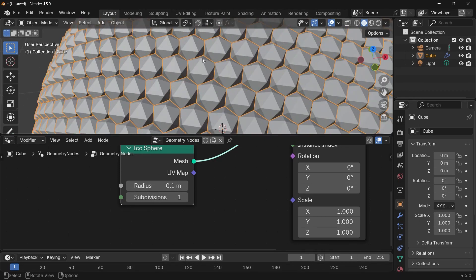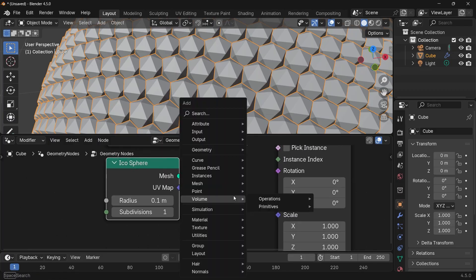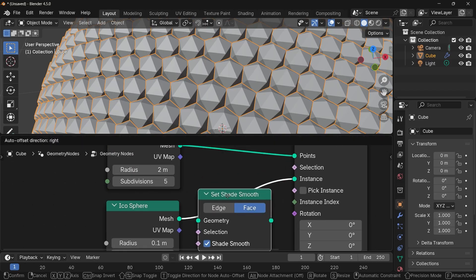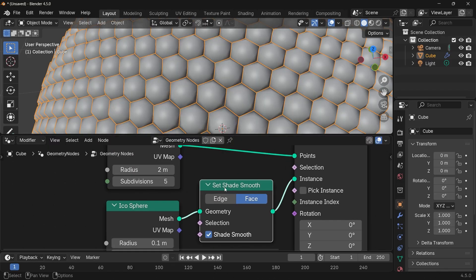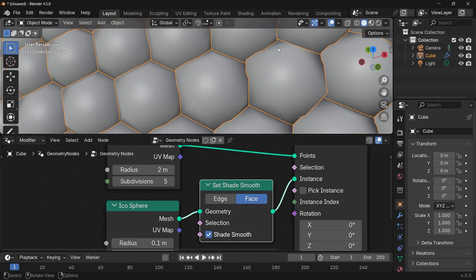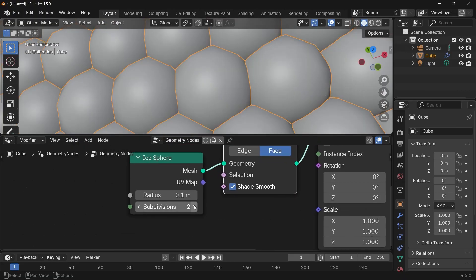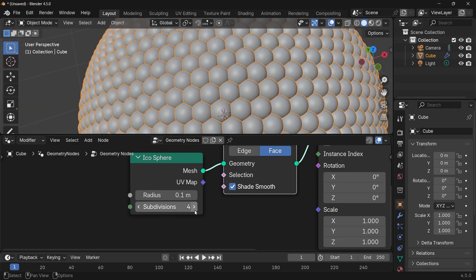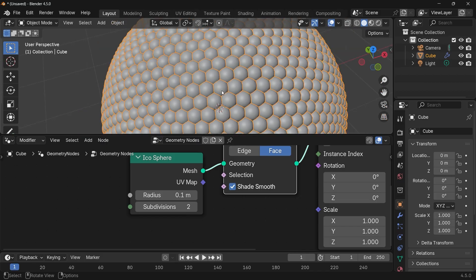These still have very flat shading, so I can fix that by pressing Shift+A, searching for a Set Shade Smooth node, and plugging that in between the icosphere and instance. Now it's shaded smooth but the edges are not well defined. To fix that you can increase the subdivisions — it starts looking more like a sphere — but remember the more subdivisions, the slower your render. A value of 3 should be good enough; for previewing I'll keep it at subdivision level 2.